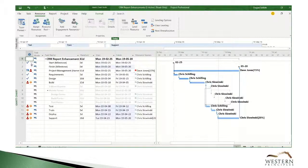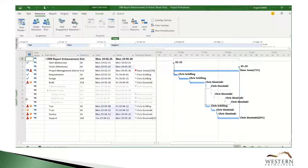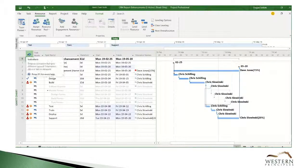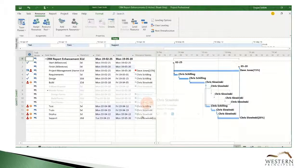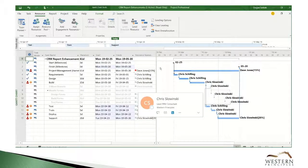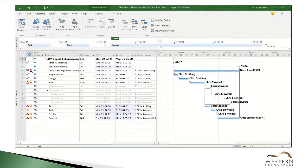This is a project that has some over-allocated resources. We can see that those are over-allocated by the red Burning Man icon here in the indicators column. There are three easy ways that we can level resources.